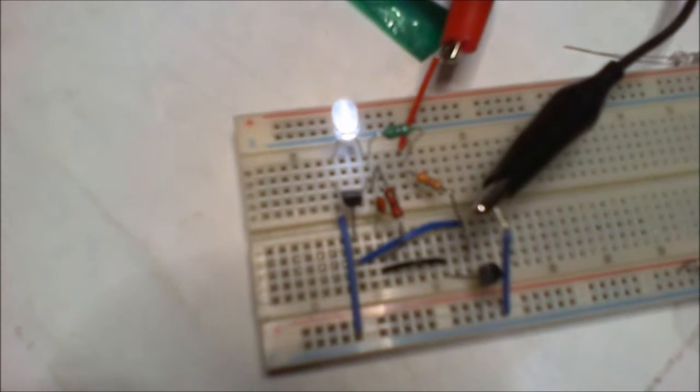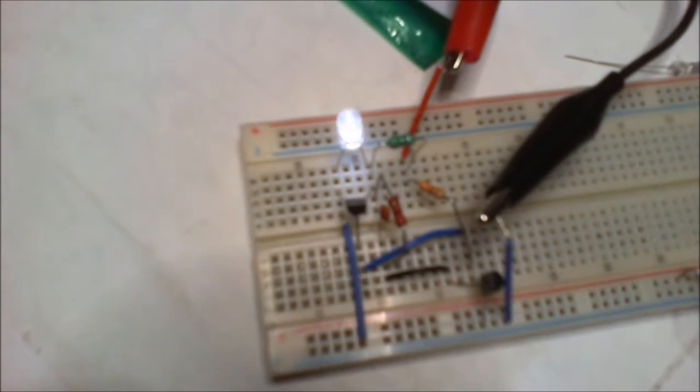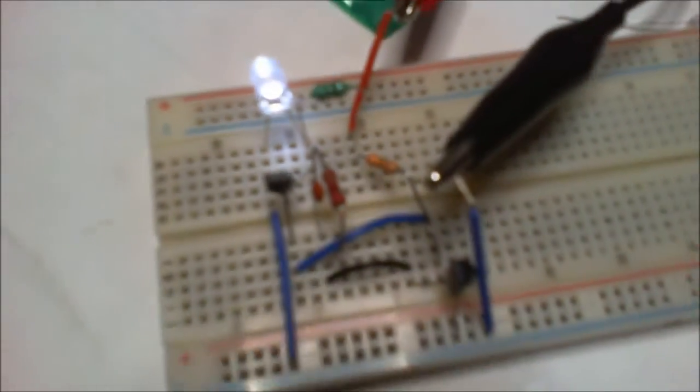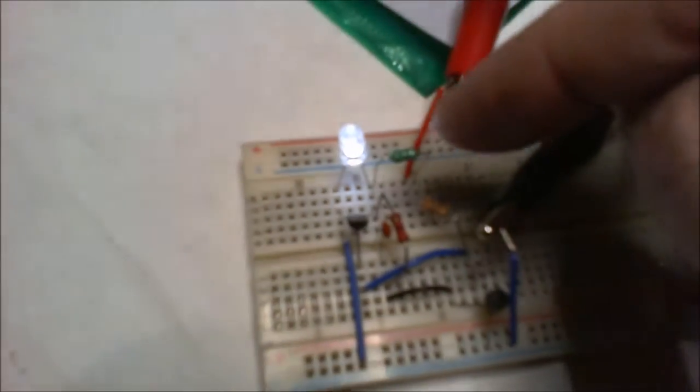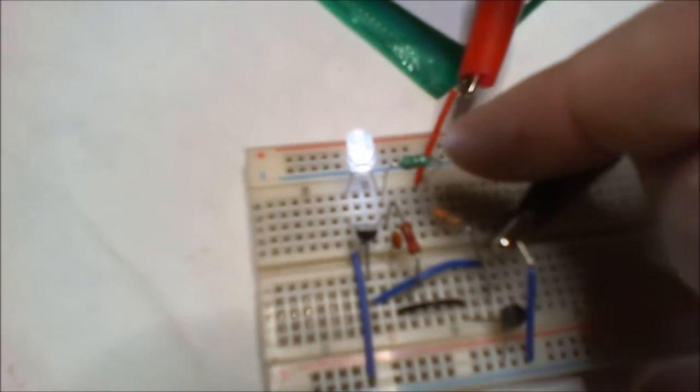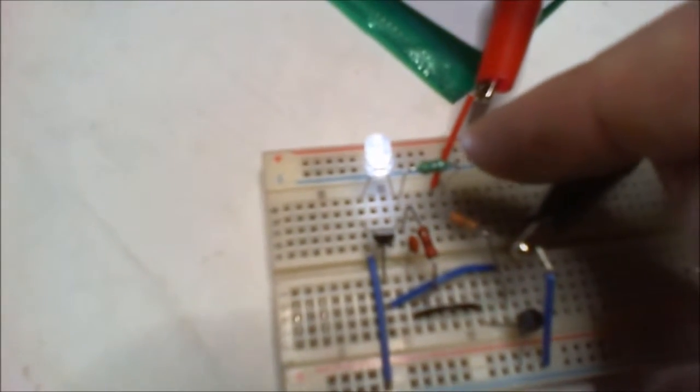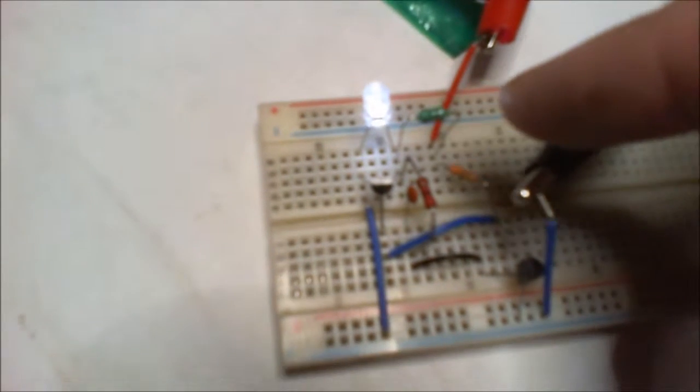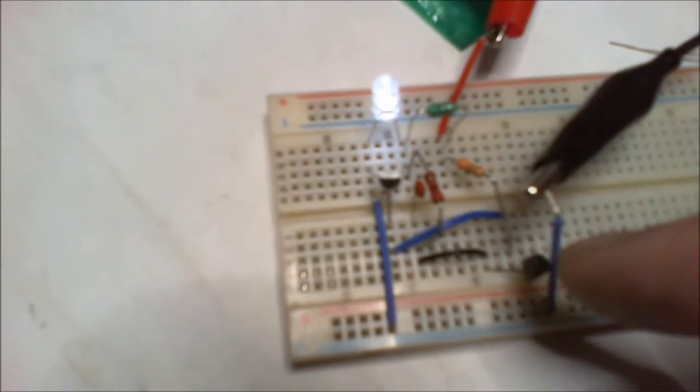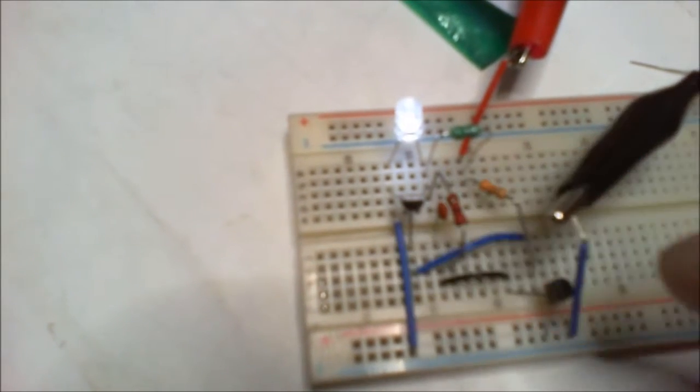You can basically just build it using a 100 microhenry inductor doing the work. I got a couple of transistors which are BC 547s. Now you could use a 2N 2222 instead of those, just check the pinout, but they'll do the same thing anyway.